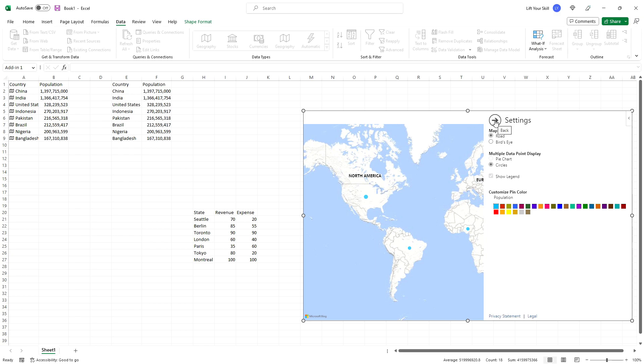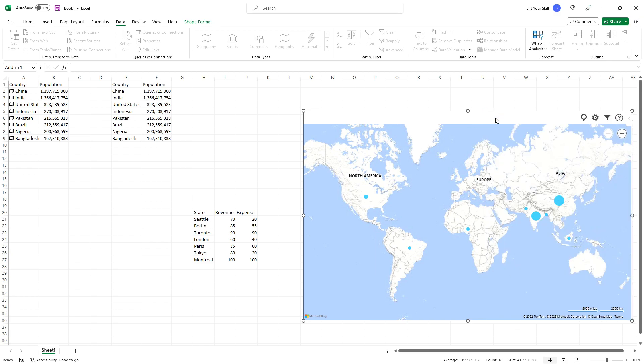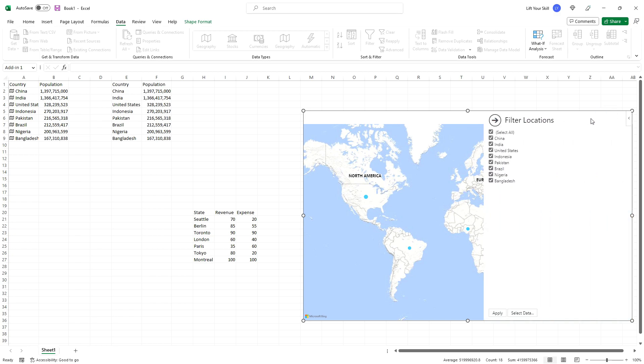If your source data range contains more data than you want to visualize, you can click on the filter button and select only those rows that are relevant. The map will zoom in and out to cover all marked locations.